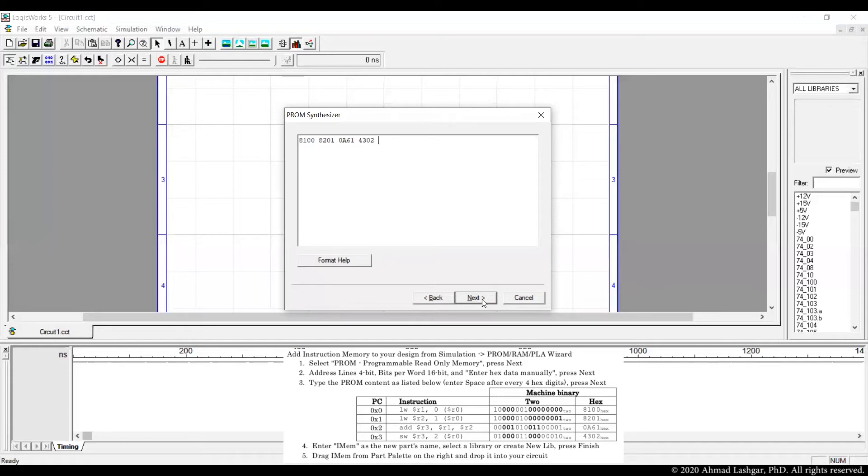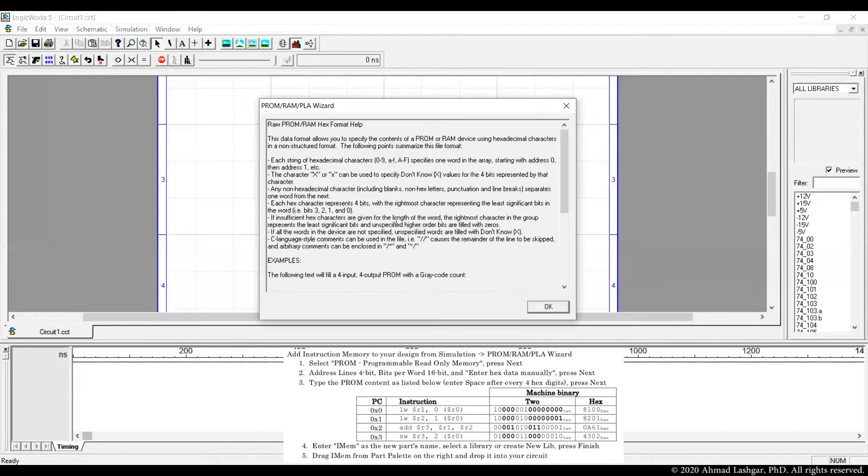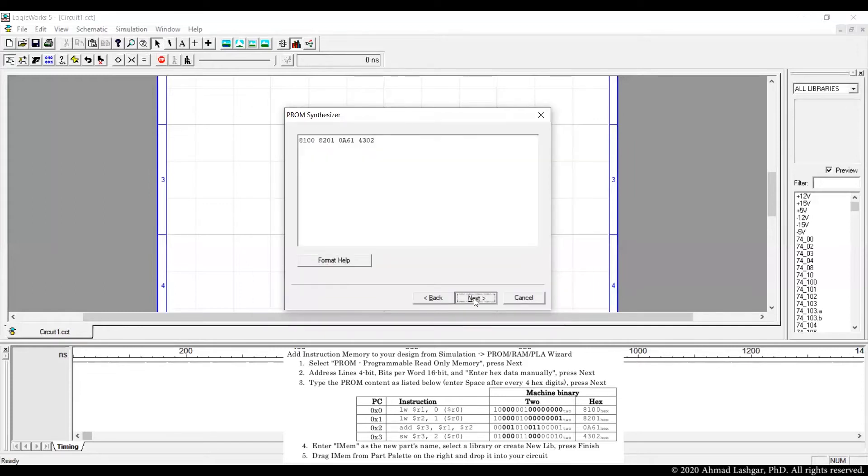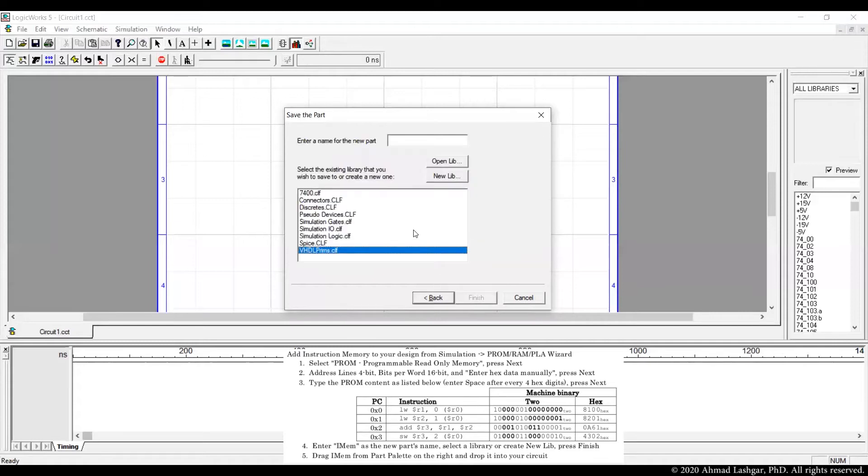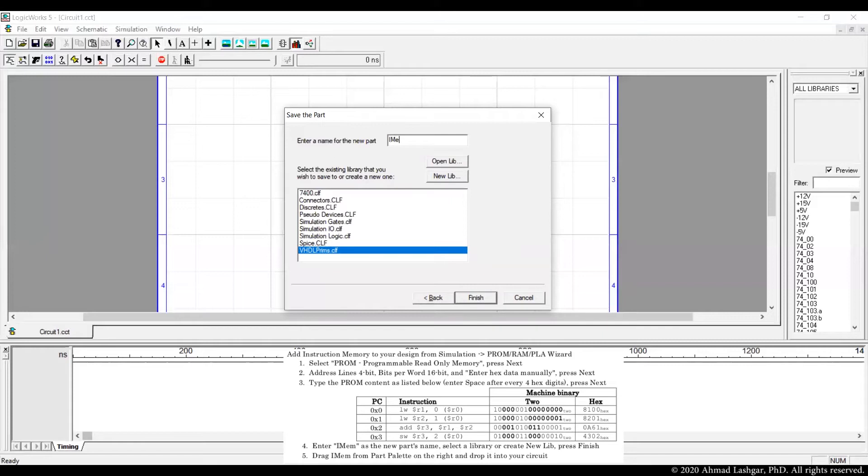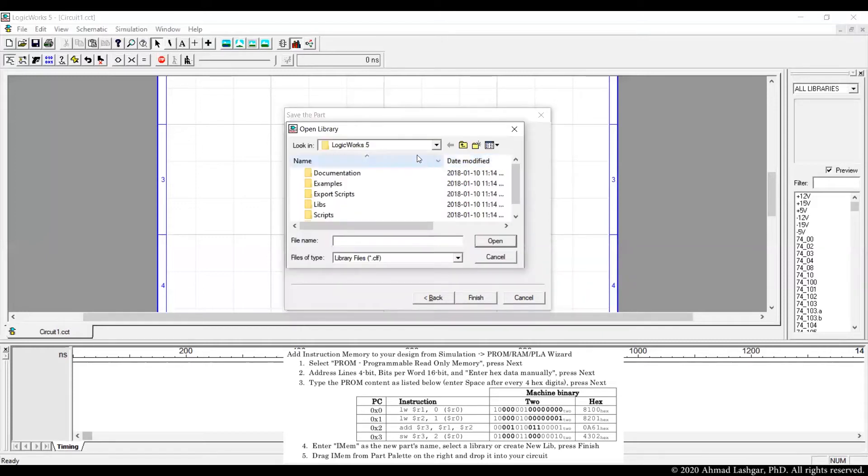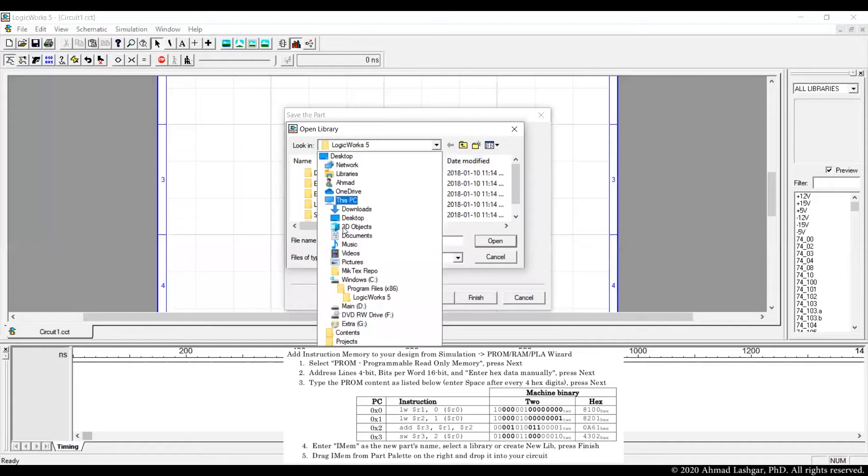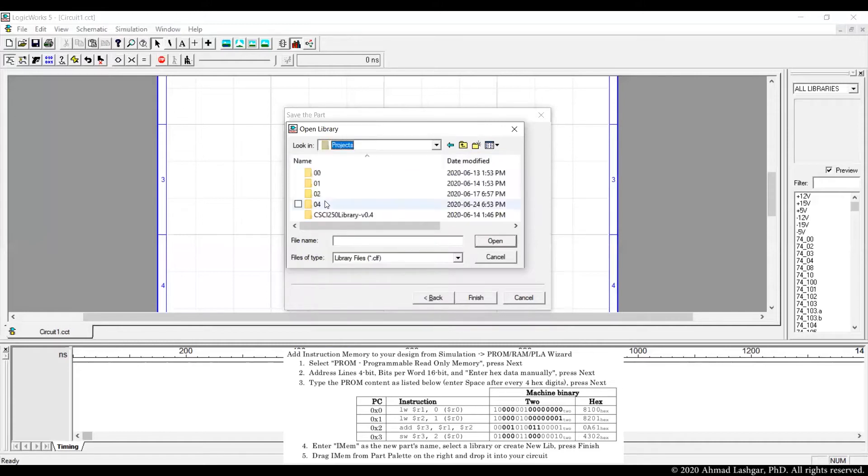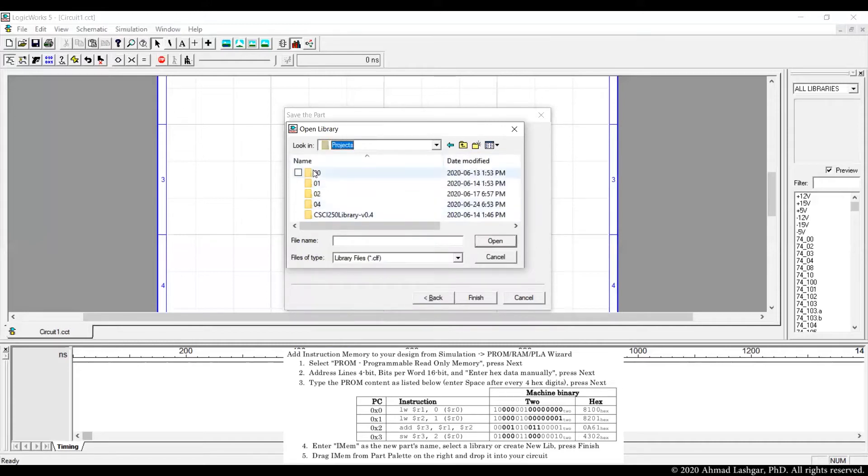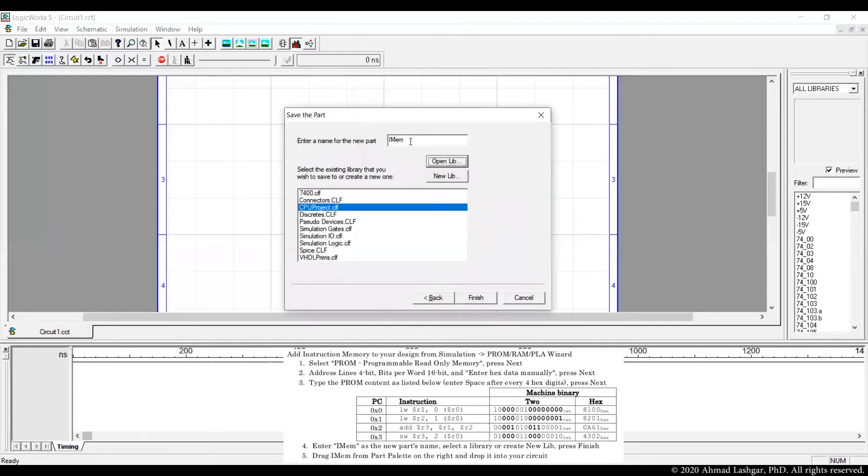Then you can check out the format help to see other ways of entering the data. Next we need to specify a library to attach our symbol to. This is the symbol itself. Let's name the symbol IMEM for instruction memory. We open the library that we have been working on so far, CPU project library, and I'm attaching IMEM to this project.